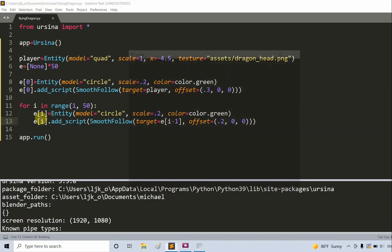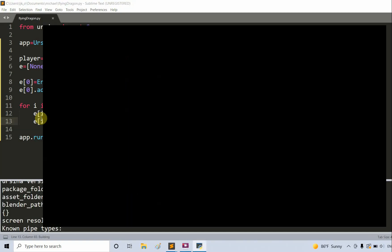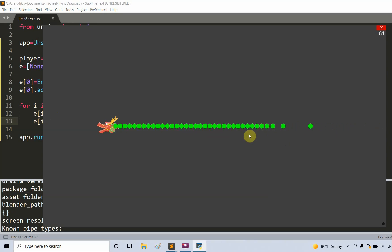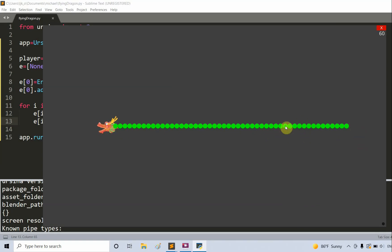If I save and run this, we can see that a bunch of entities are following the one before it, one after another. We have basically a dragon head and 50 other entities representing the body of the dragon.